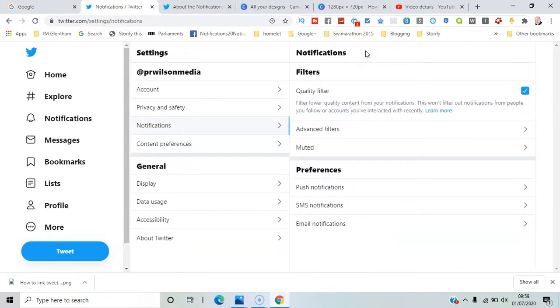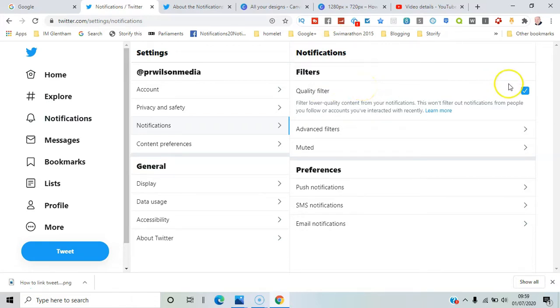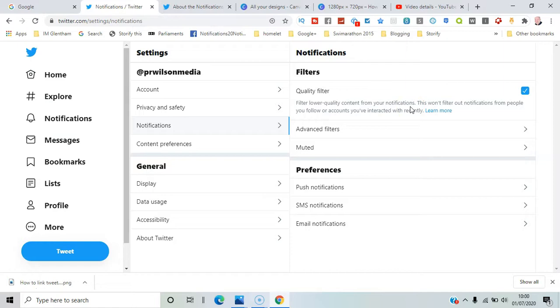Now, lower quality content is automatically filtered if you select this checkbox to remove anything that is duplicated or not very good quality—not people you've recently followed, but certainly over time it will work out what kind of content you like.